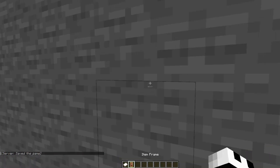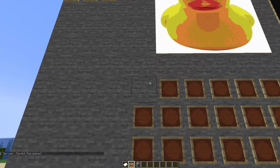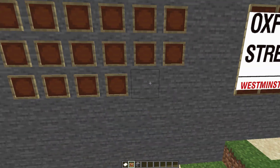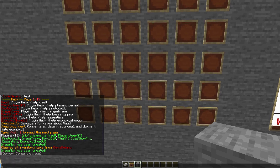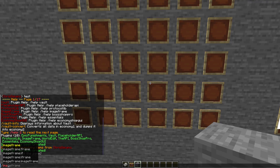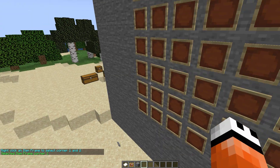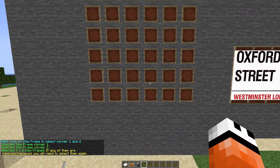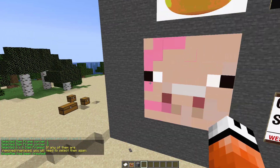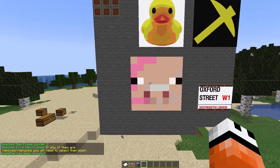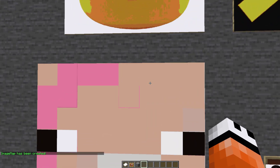Another way to size it up is by using item frames. We can make this a little bit larger and do the same thing again, but this time selecting the area rather than counting them out. The way we do that is /imageframe select — right click the top corner and right click the bottom left corner, then repeat the create command and it's going to fill it out nicely. Now it's six by six, and that was a lot easier than counting out — it selects the entire wall.